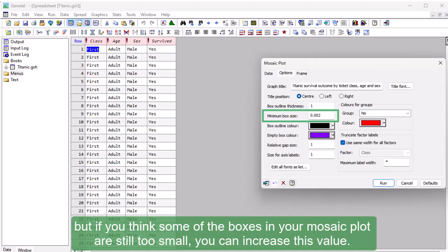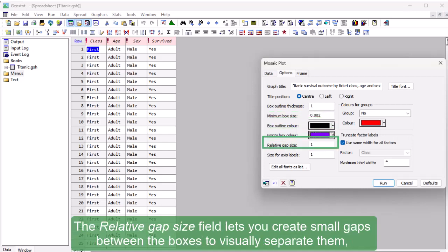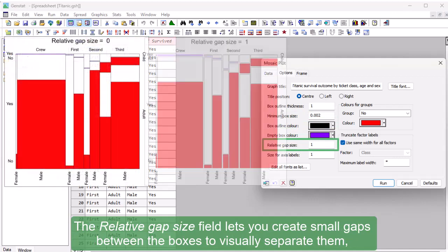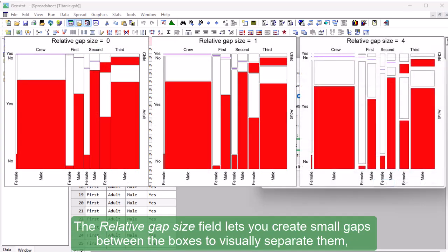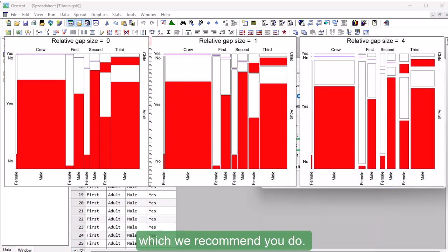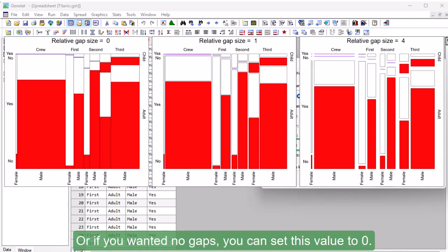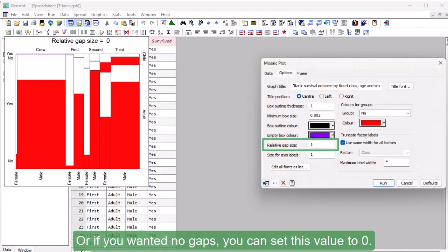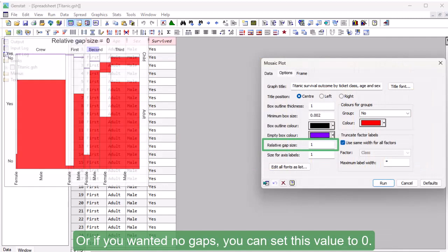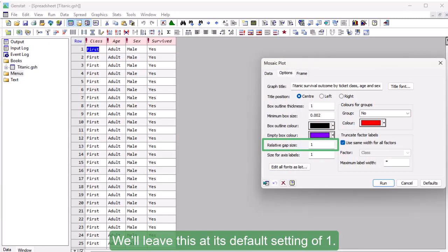The Relative Gap Size field lets you create small gaps between the boxes to visually separate them, which we recommend you do. You can set Gap Size from 1 to 10 times the default gap size, or if you wanted no gaps, you can set this value to 0. We'll leave this at its default setting of 1.